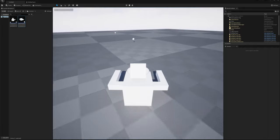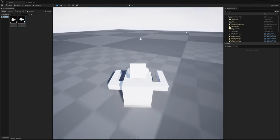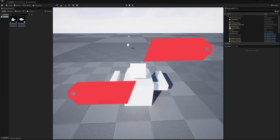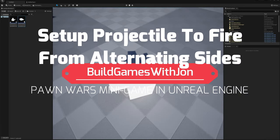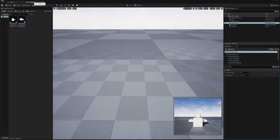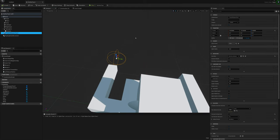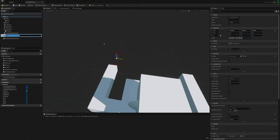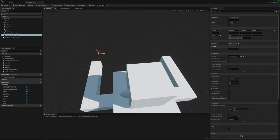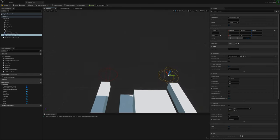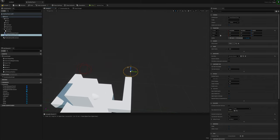The projectile is firing. Now I want it to alternate between my two arms. Back in the pawn viewport I'll grab projectile spawn point 1, hit Control+W to duplicate it and make projectile spawn point 2, then drag it over to the other arm.